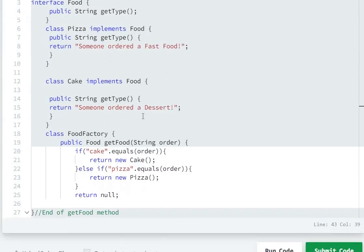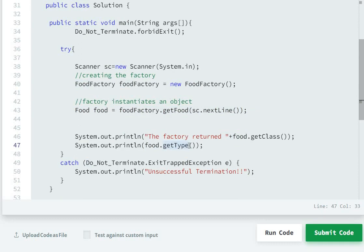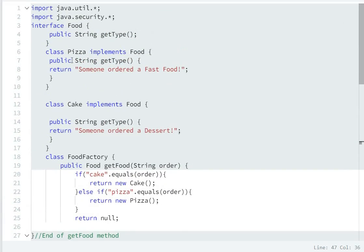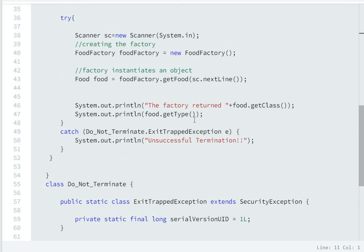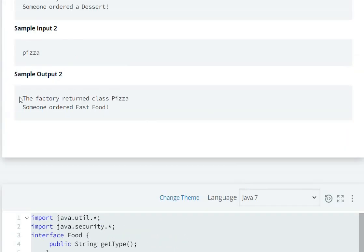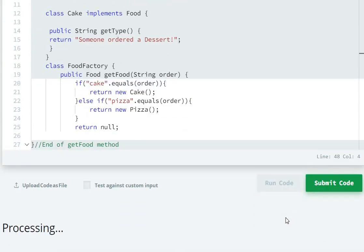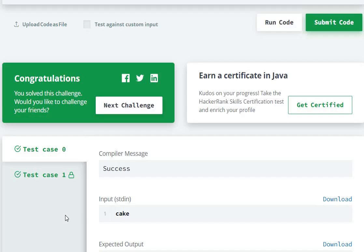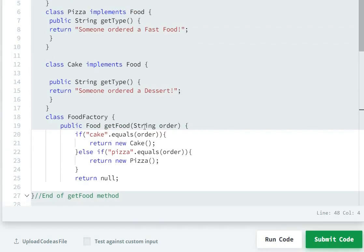After that, food is now pointing to Pizza. So System.out.println with food.getType() goes into the Pizza class, and Pizza's getType method returns 'someone ordered a fast food'. So the output will be: the factory returned class Pizza, then someone ordered a fast food. In this way we can solve the problem. We just have to return the references according to the order.